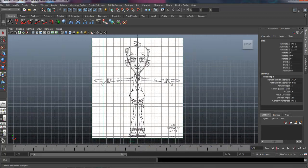So that completes this lesson for setting up image planes. In the next one we're going to begin building the body, starting with the torso. We'll do that in the next lesson.